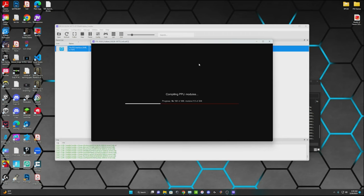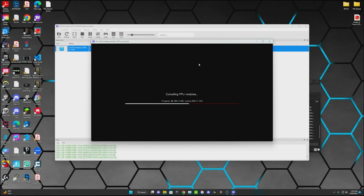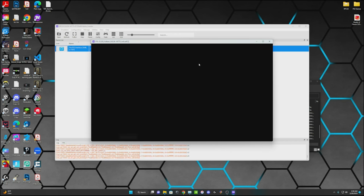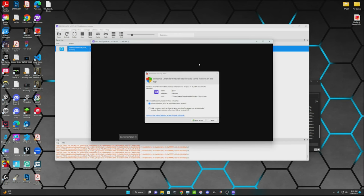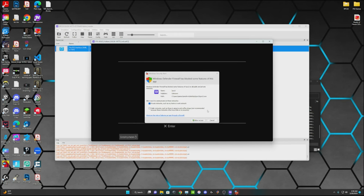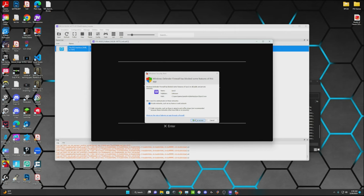But yeah, who knows what you want to do with this. Alright, now that that's finally done, go ahead and allow access to this.